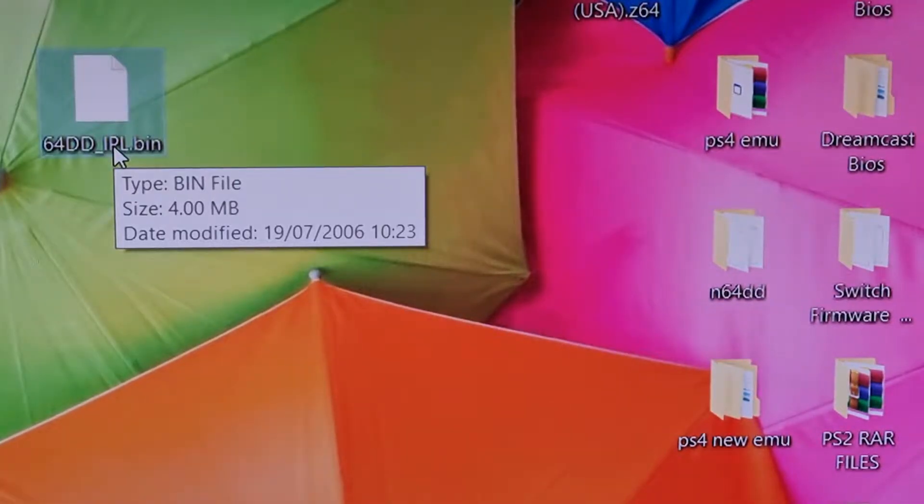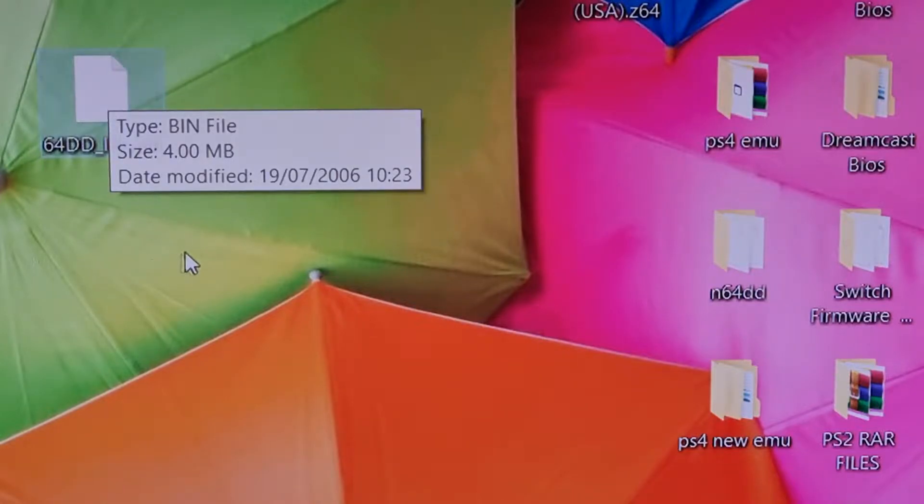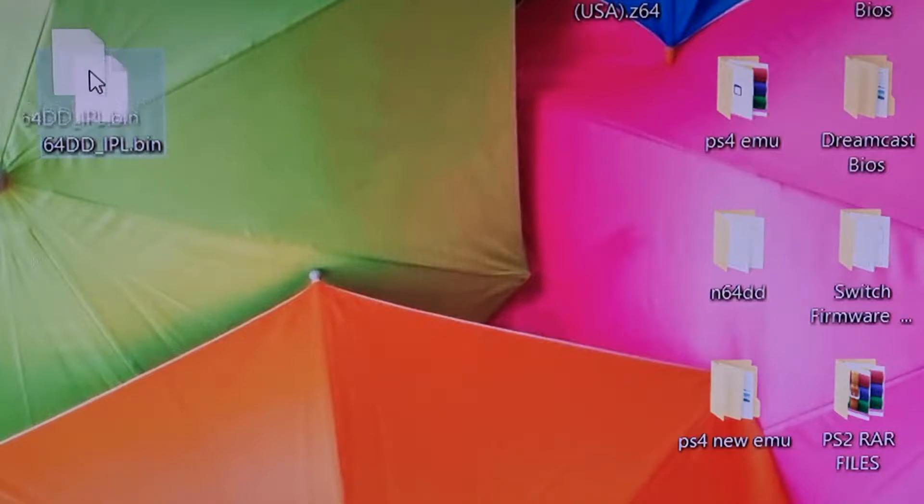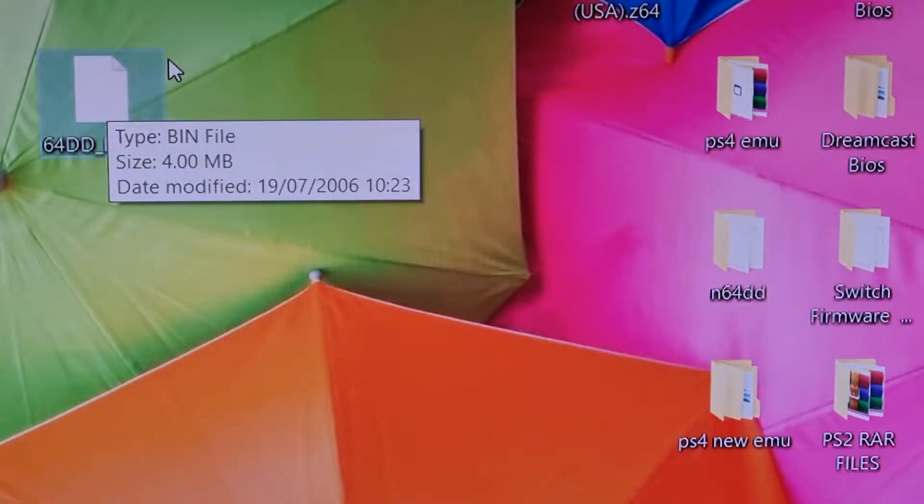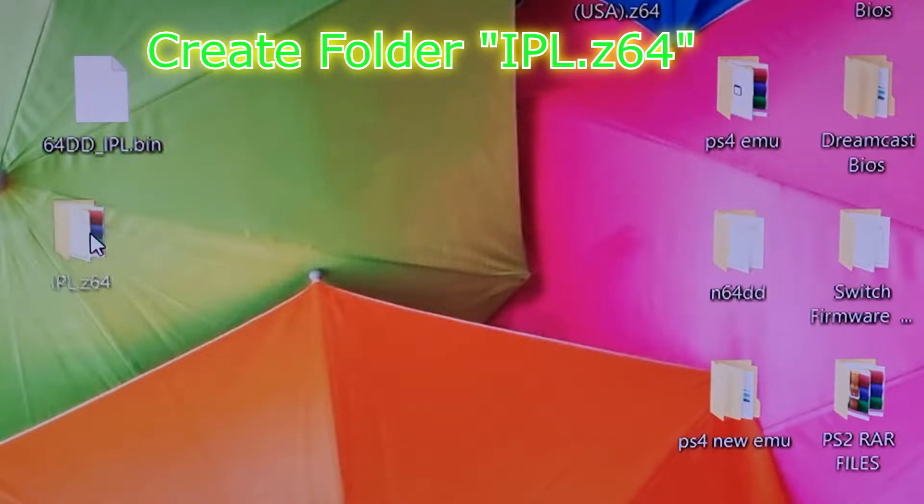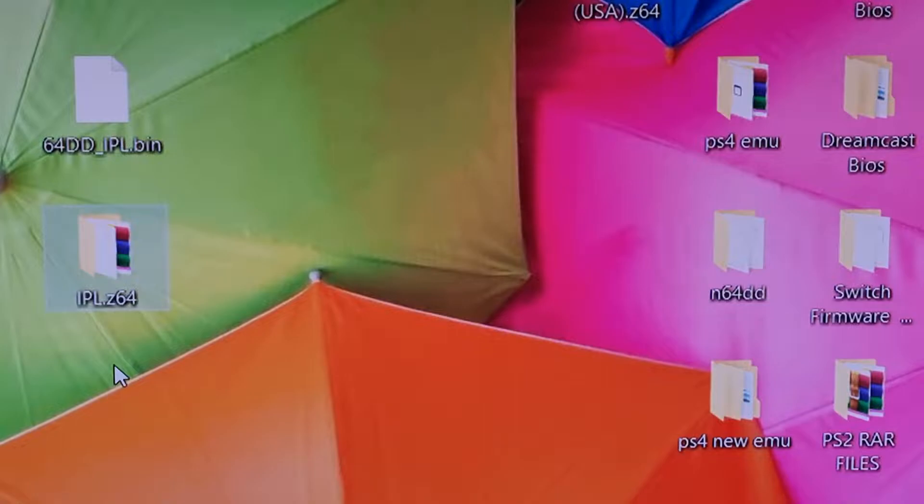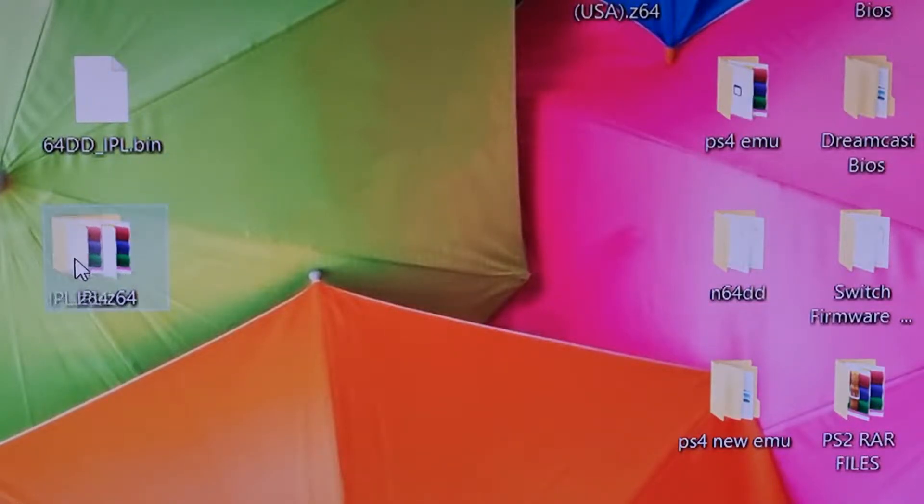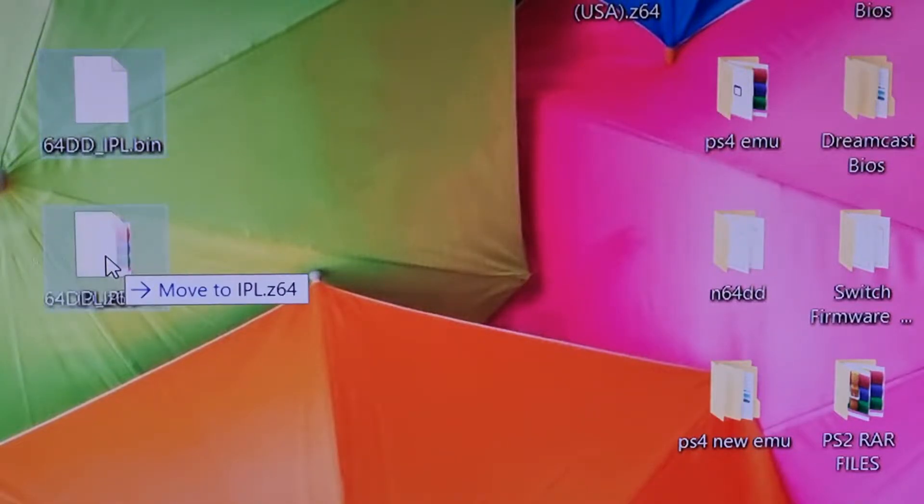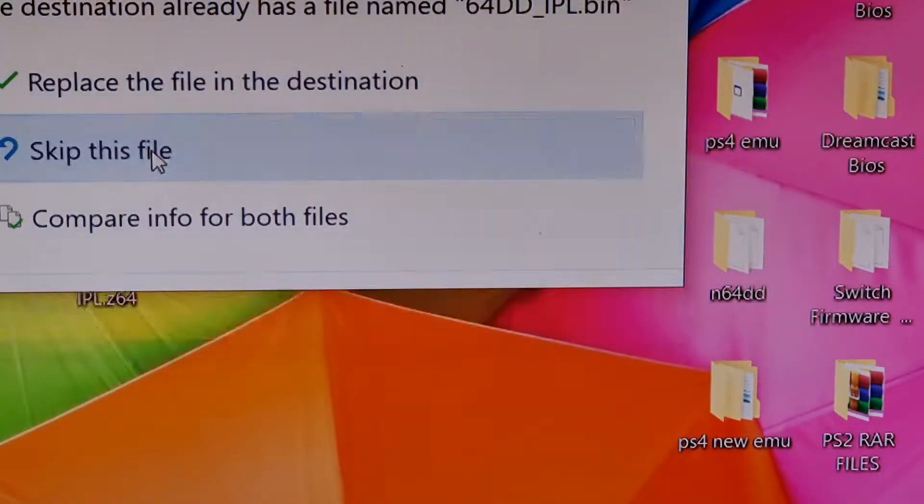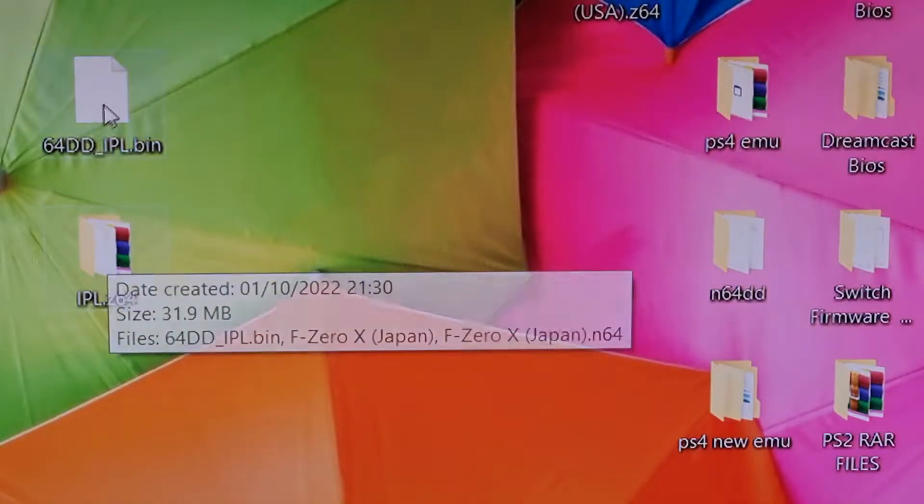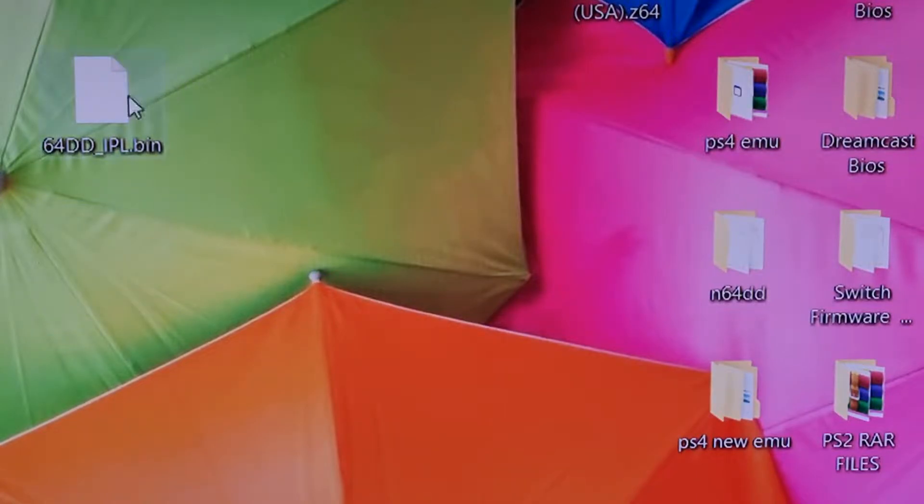So first thing you're going to need is the 64DD BIOS file. I will leave a link in the description so you can just download it to your computer and get started straight away. So what you see on the screen now is the 64DD BIN file. Now what you want to do guys is create a folder and label it IPL.64 just like the one you see on my screen and just drag your bin file into it. I've already got a replacement so I'm just going to skip, and then once that's in your folder you have your BIOS file ready to rock and roll.